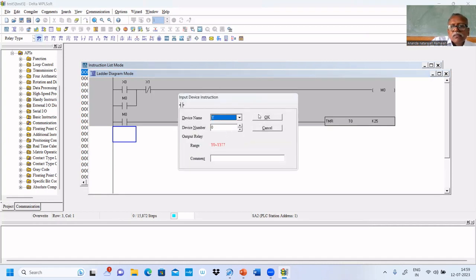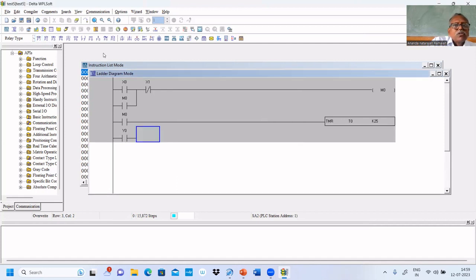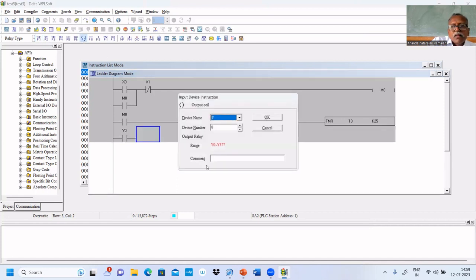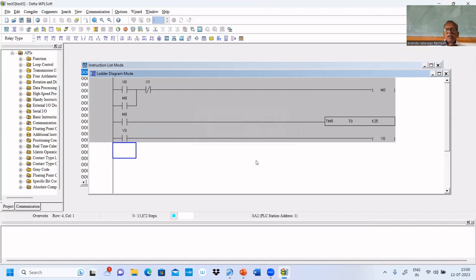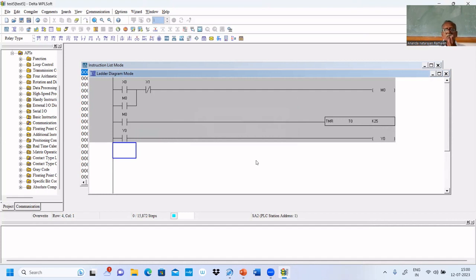This timer will be used to turn on the lamp. The lamp is connected at Y0. If you press X0, M0 will be 1, so M0 will turn on the timer. The timer will turn on the lamp after 5 seconds. It works fine.